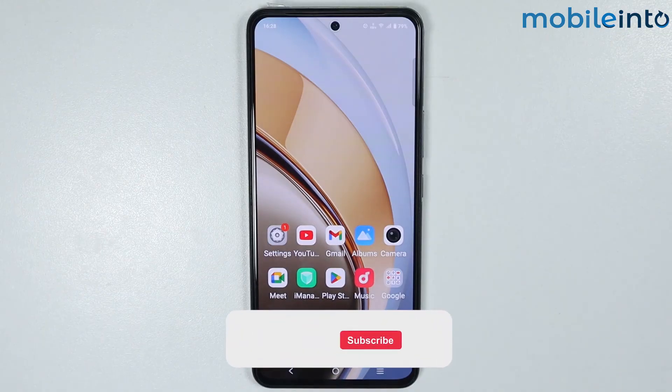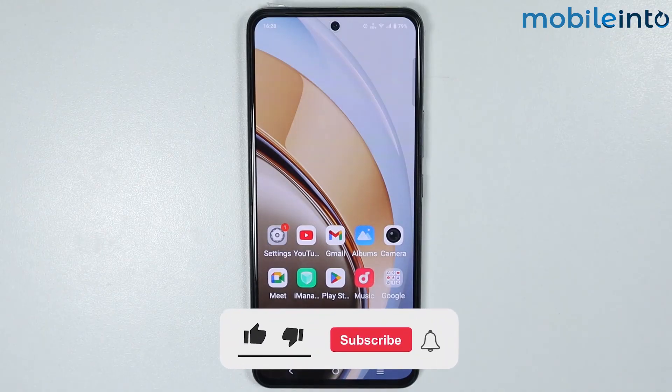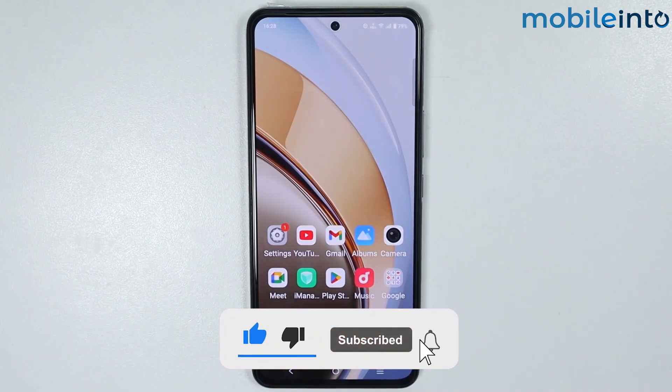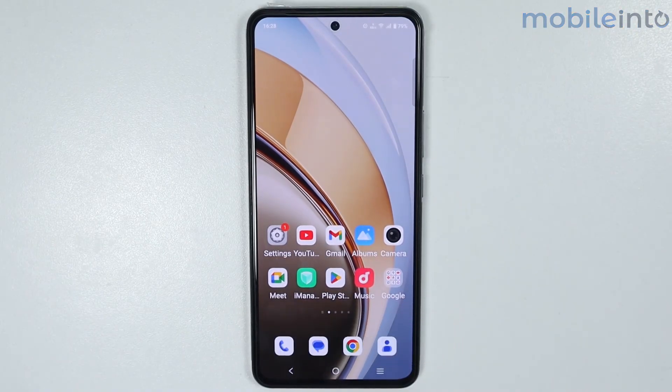If you found this video helpful, please like the video and subscribe to the channel, and hit the bell icon to get notified when we upload a new video.